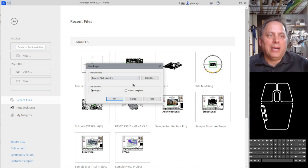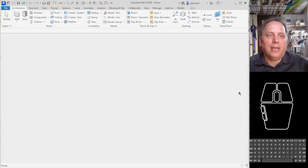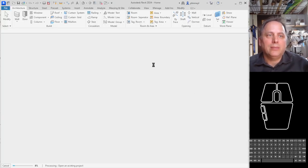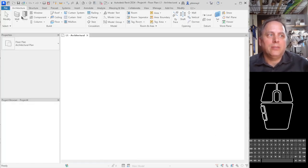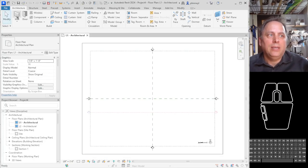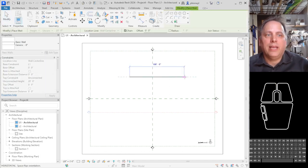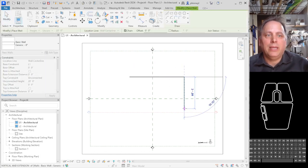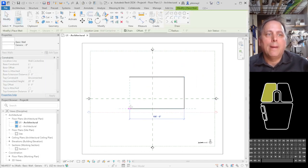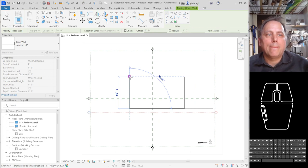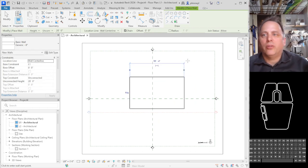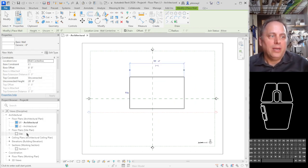We are going to start by making a new model. We are going to draw a simple rectangular floor plan in that model so that we have something to start with.